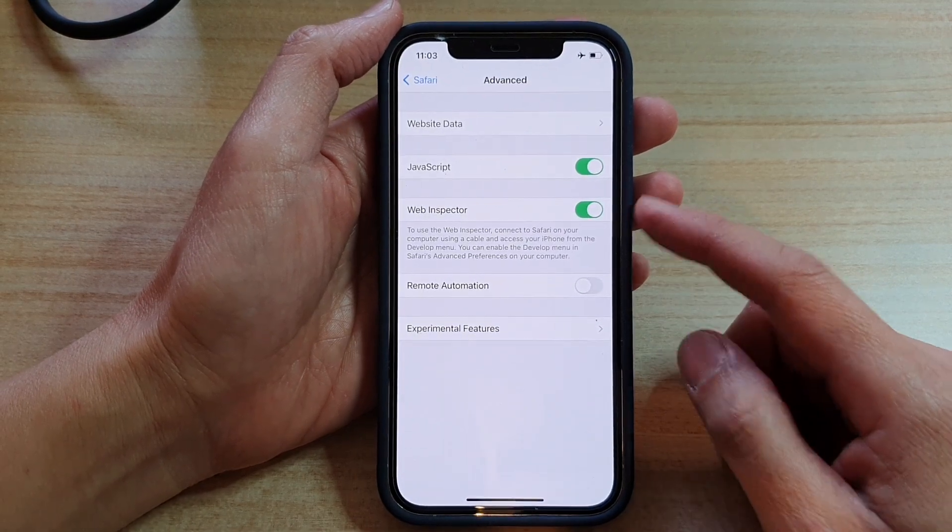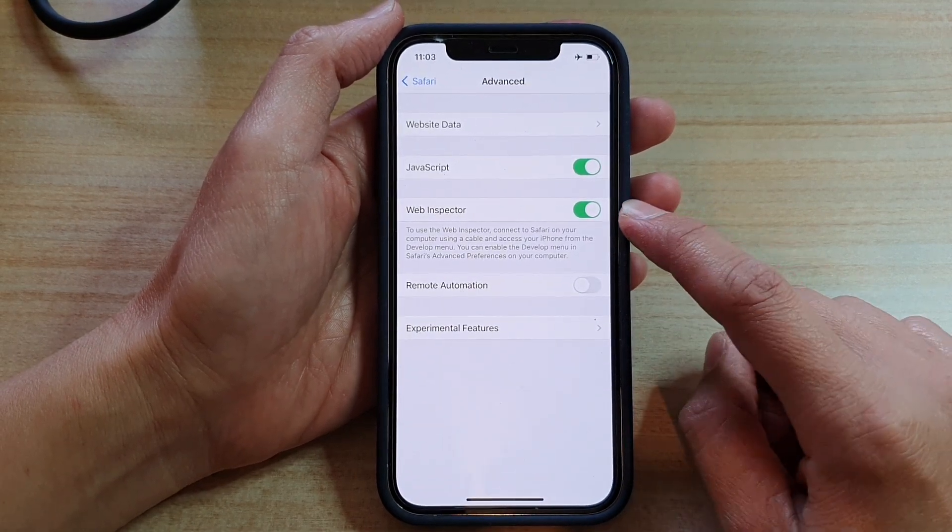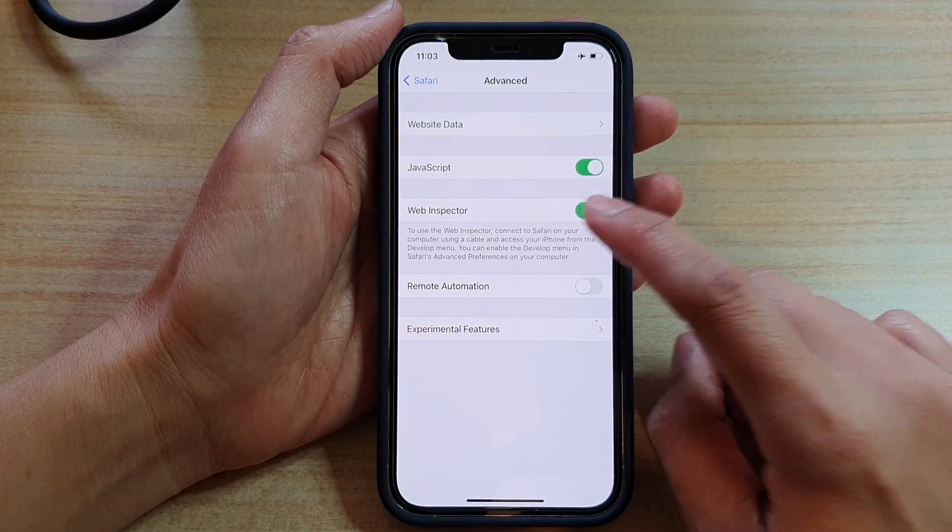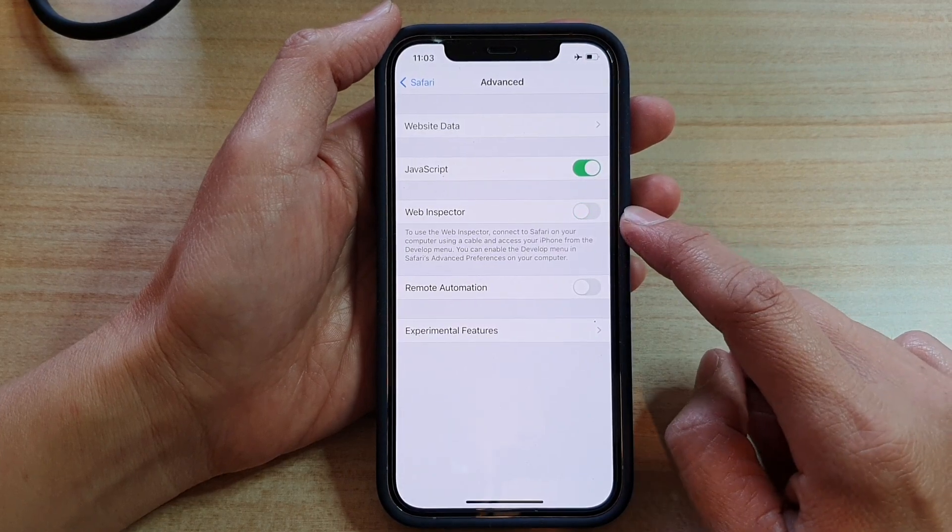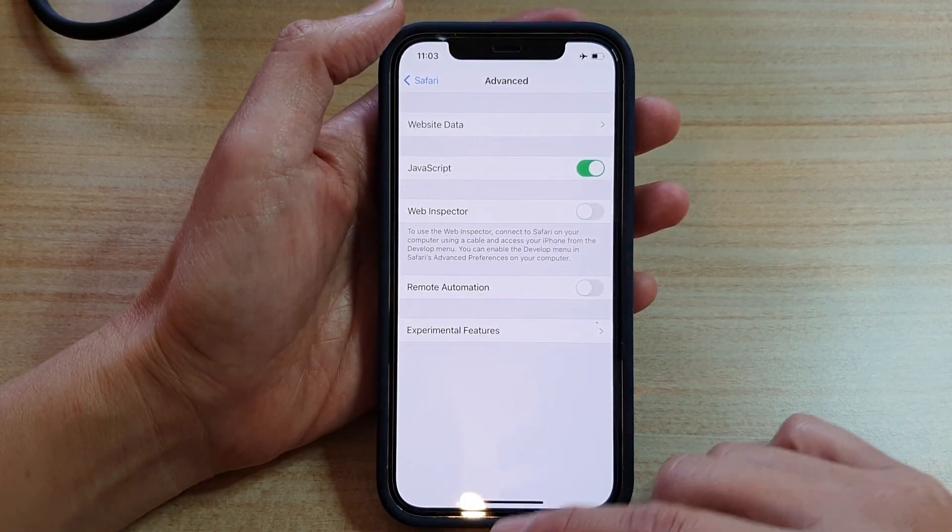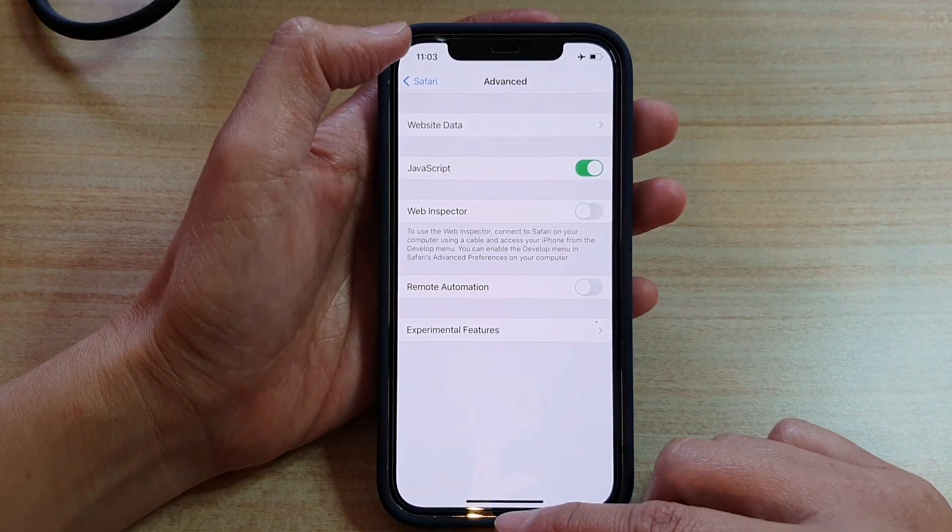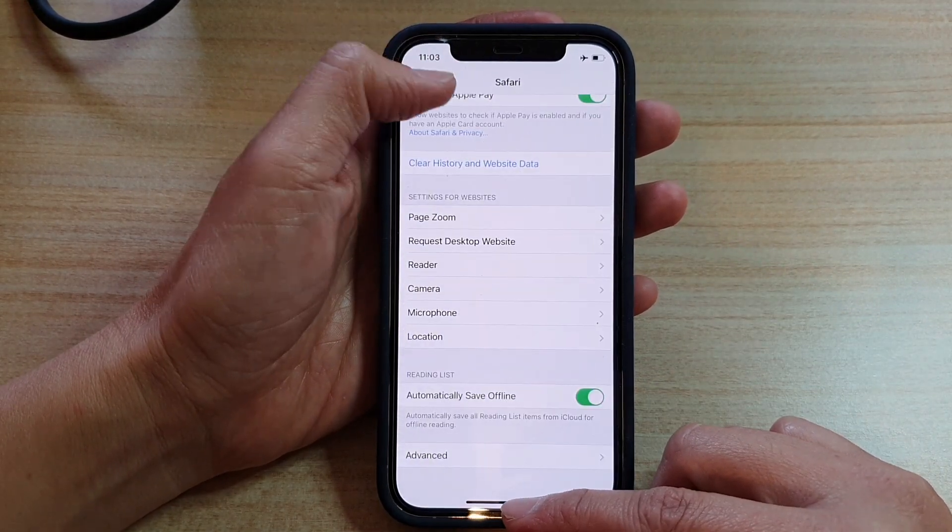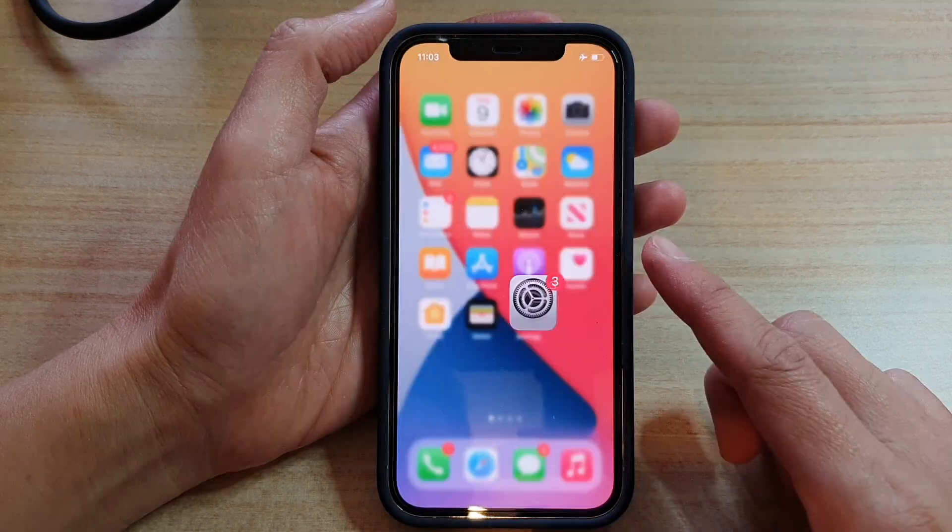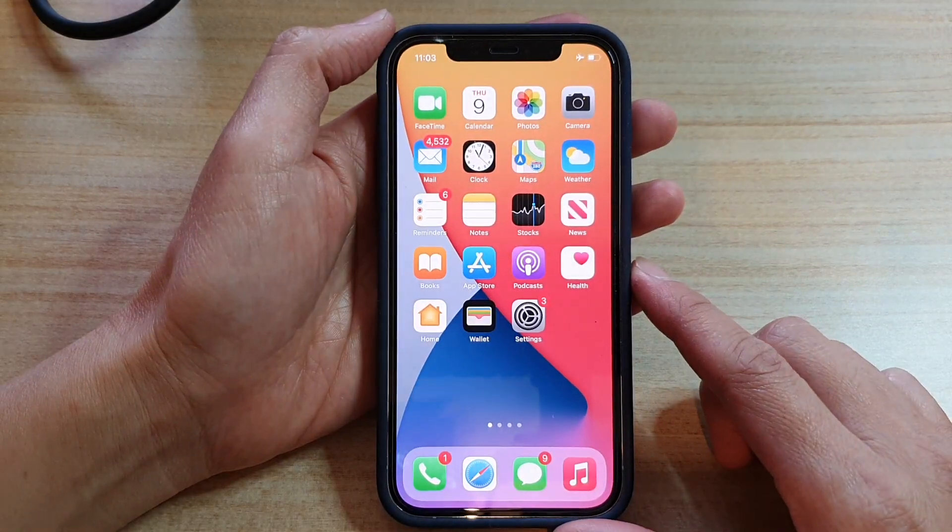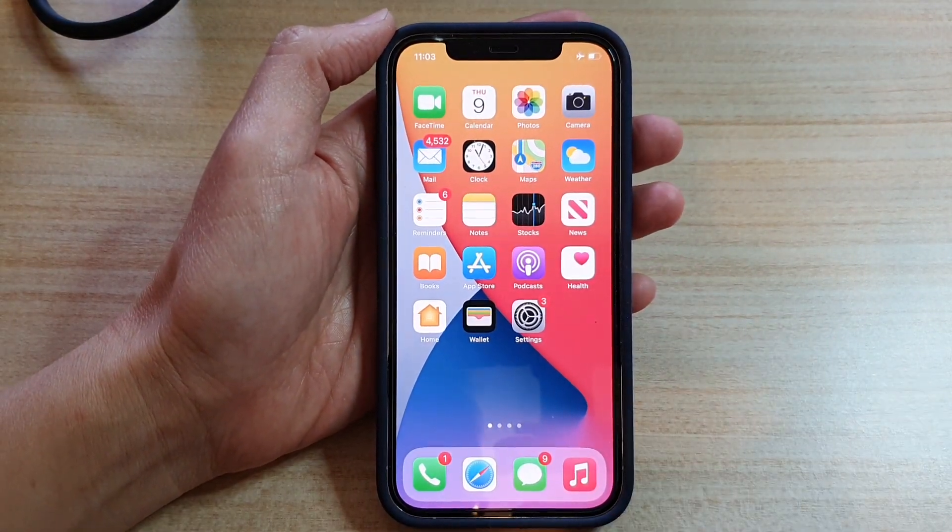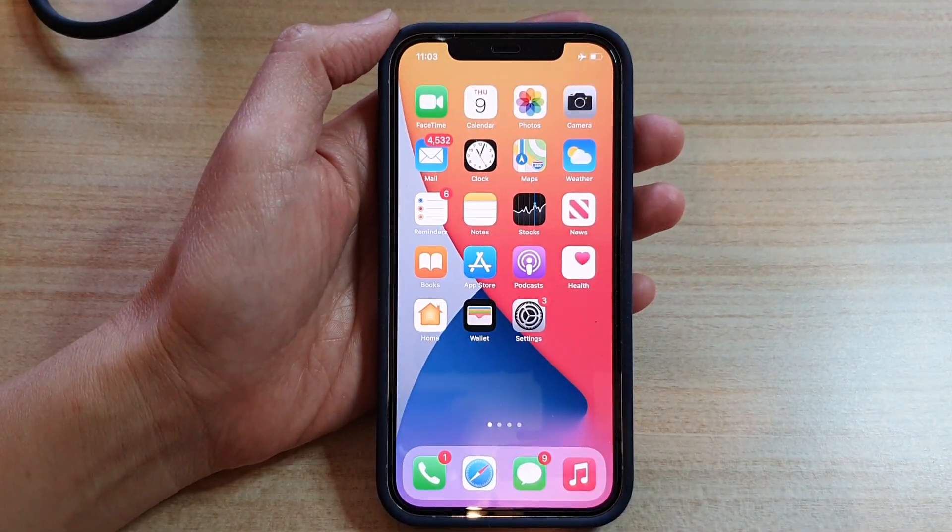Otherwise, you can go in here and switch it off if you do not need it. And that's it. Finally, you can swipe up to go back to your home screen. Thank you for watching this video. Please subscribe to my channel for more videos.